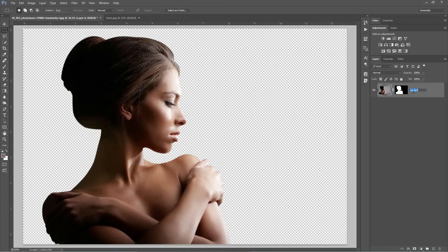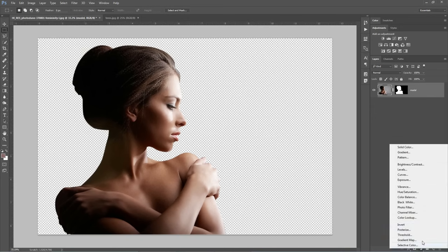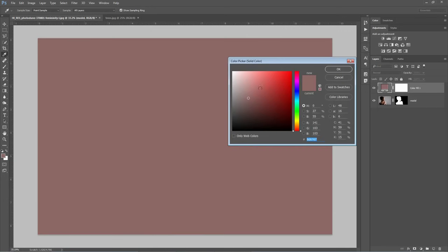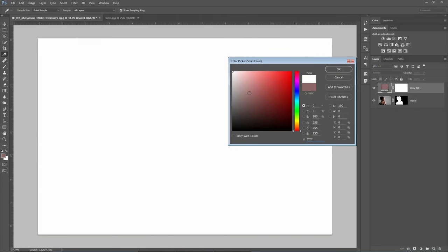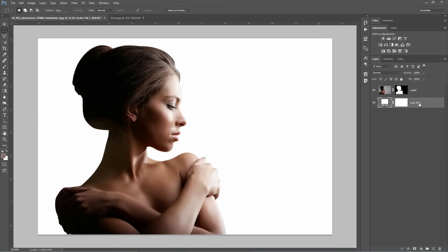Let's rename this layer to Model. In the end I want to have a white background behind the model, so what I will do now is create a new adjustment layer called Solid Color. Just choose white here and then click OK. If I look in the Layers panel, my background is on top of the model layer so I will drag it down to the bottom and rename it Background.